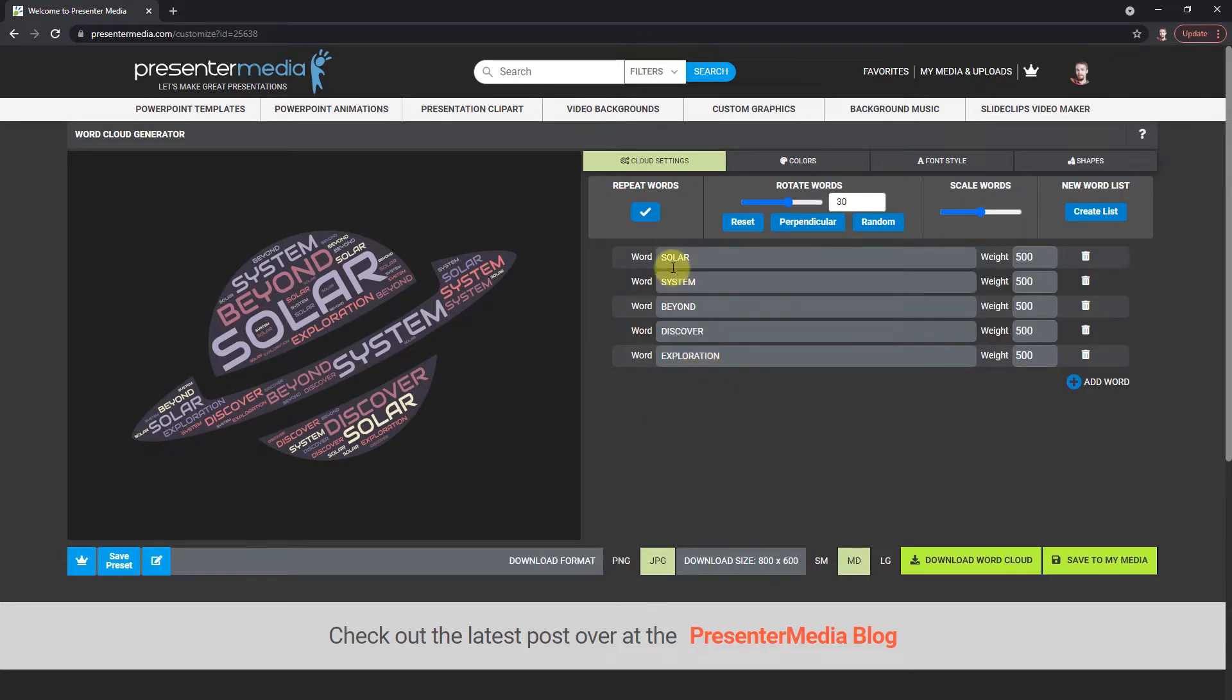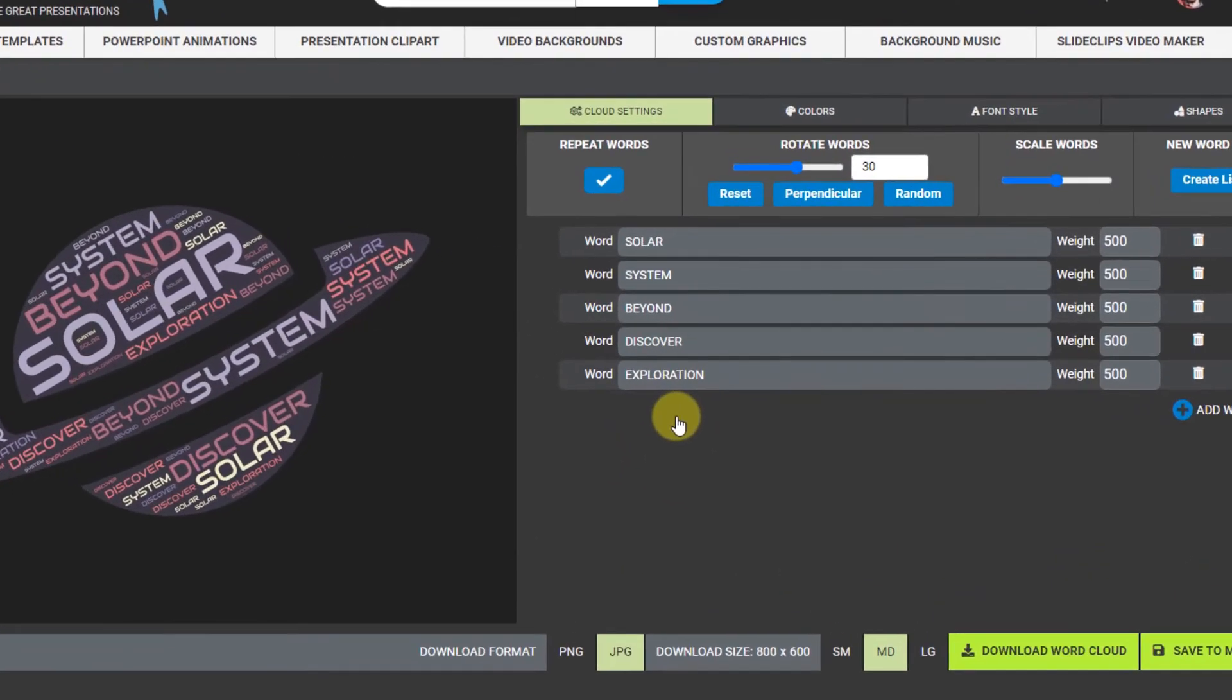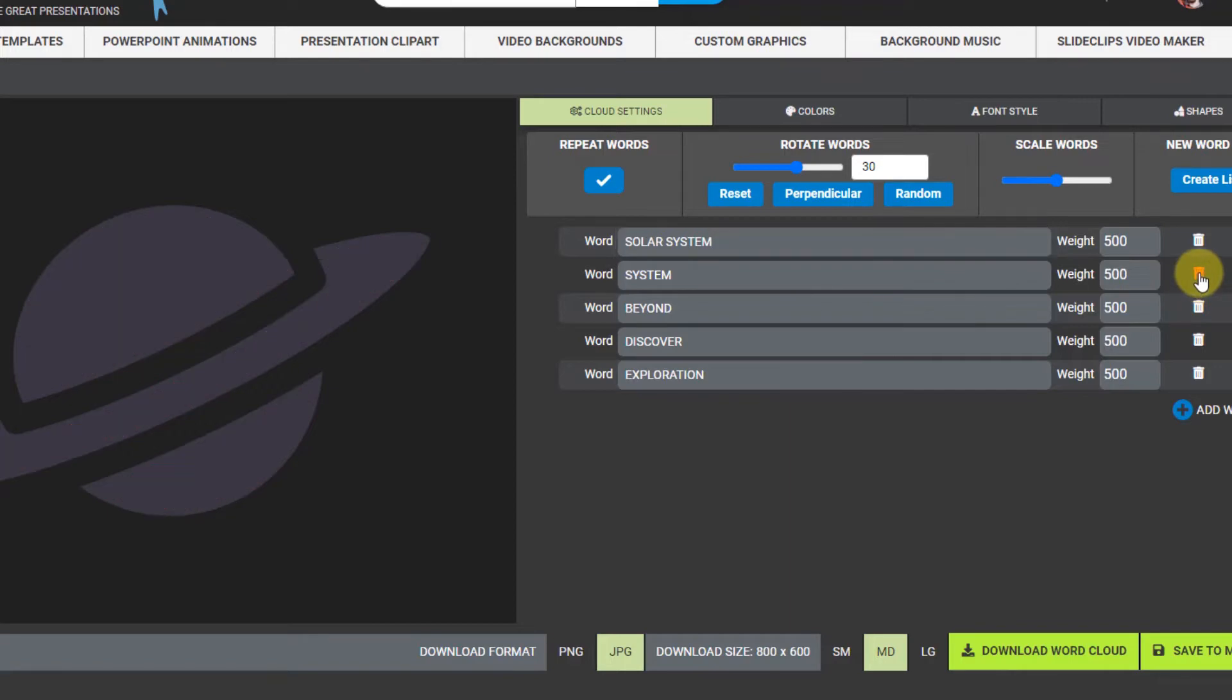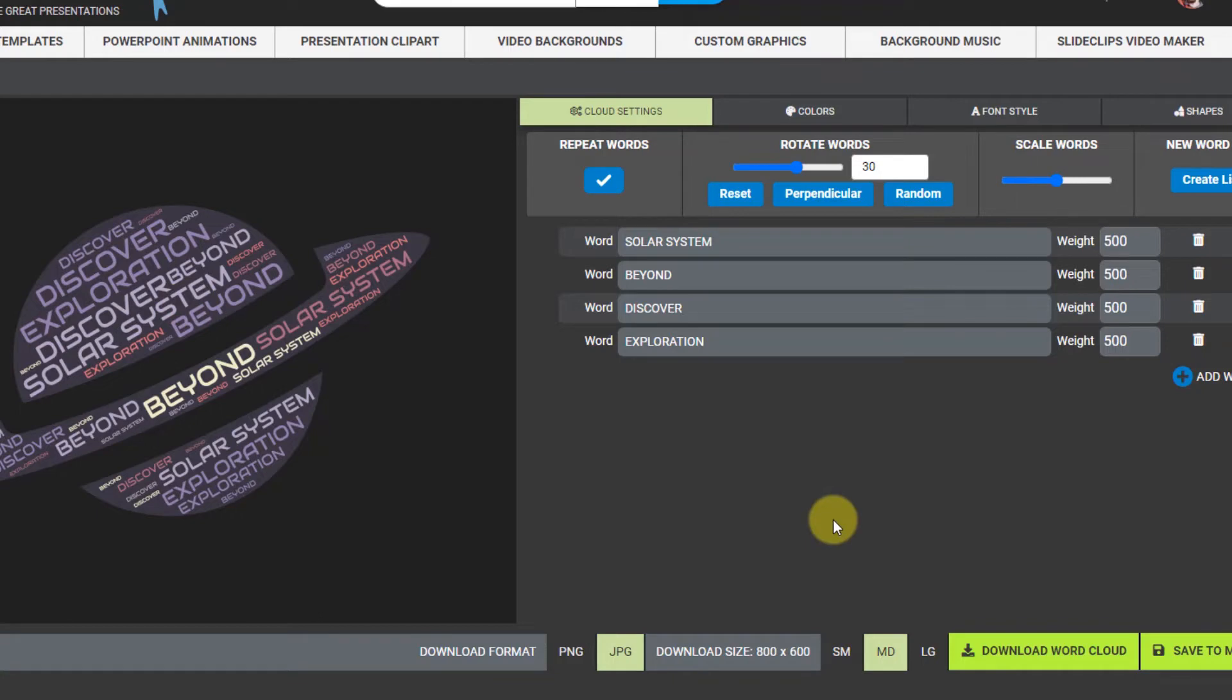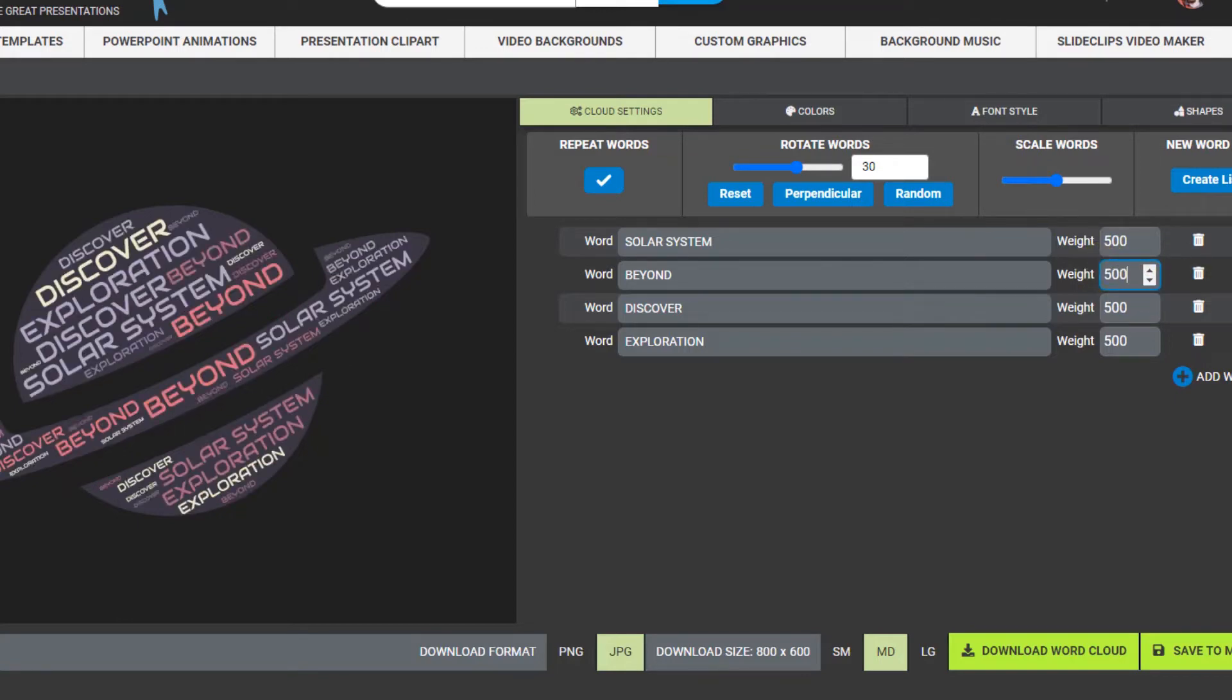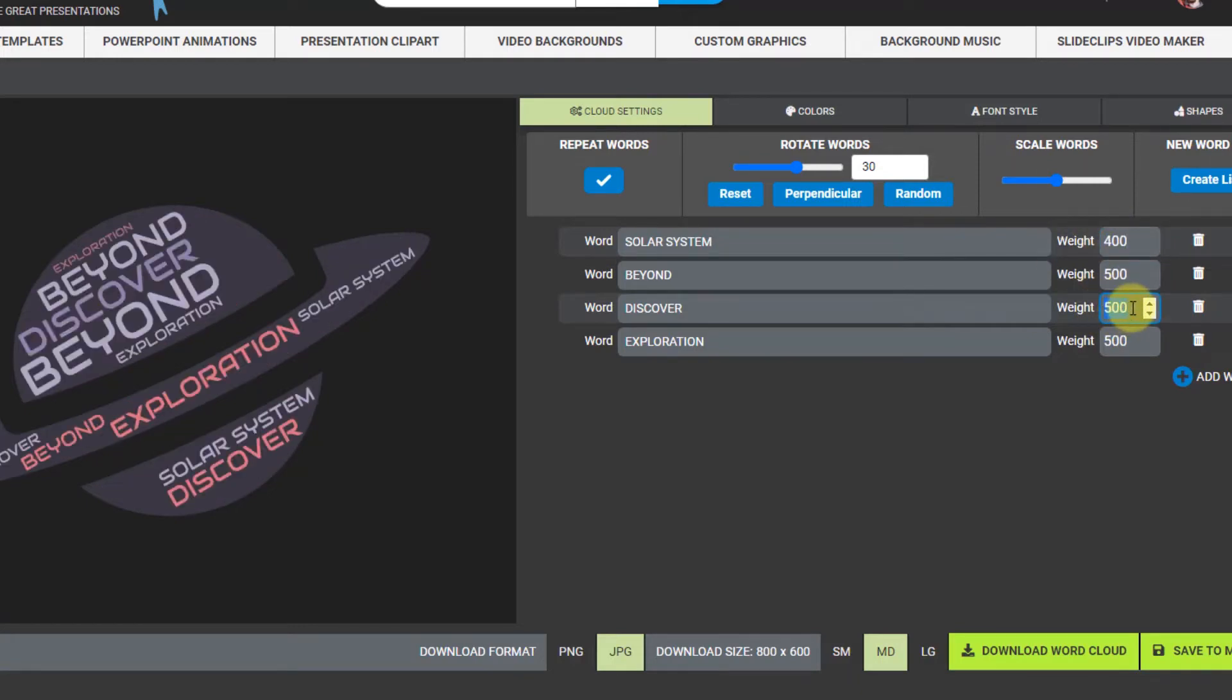So I have solar system and made it two words. I just want it to be one word so I can copy that and paste it in there so it's all one word. I can go over here to the little trashcan icon and delete that. So once it updates you'll see that solar system now is one word. I want this beyond to be the big word so what I can do is select the weight. I'm just gonna put 600 in there and see what happens.